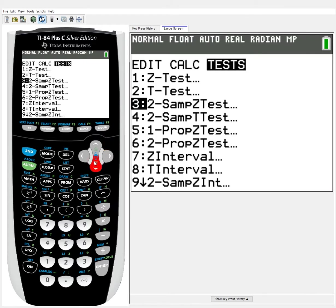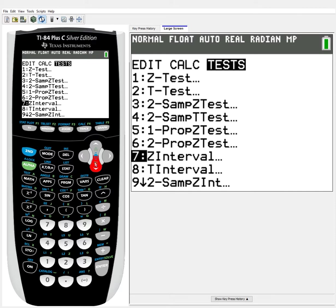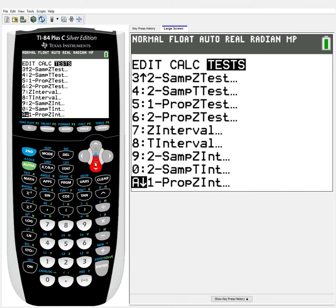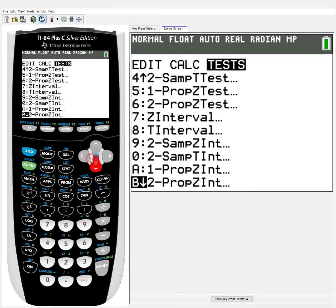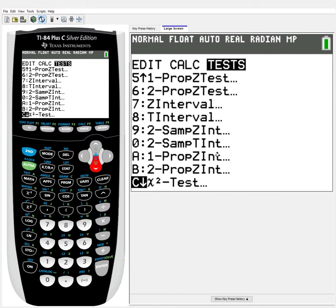In tests, there's a lot of different options, and many can look very similar. You'll notice 2-SAMP-Z-Test, 1-PROP-Z-Test, 2-PROP-Z-Test, 2-SAMP-Z-Int - they're very similar. The one I'm going to be using specifically is the one on part A here, 1-PROP-Z-Int. This is dealing with a Z-Interval with 1 proportion, a confidence interval. So 1-PROP-Z-Confidence-Interval.